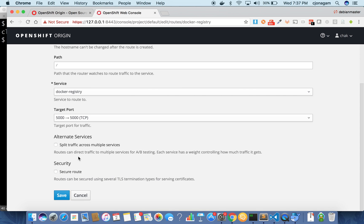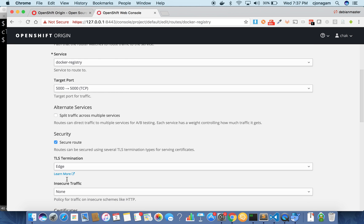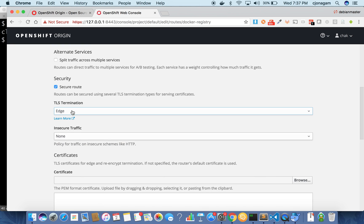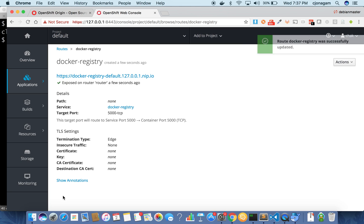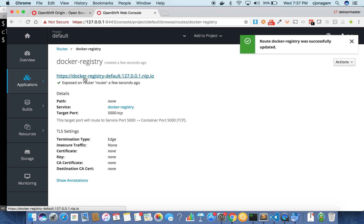And then click on security secure route checkbox. That's it. And then keep the termination as edge termination and then save. Now it is exposed on an HTTPS route.